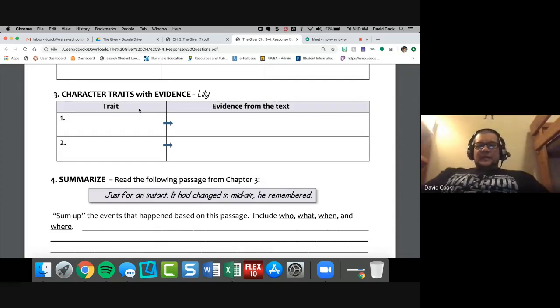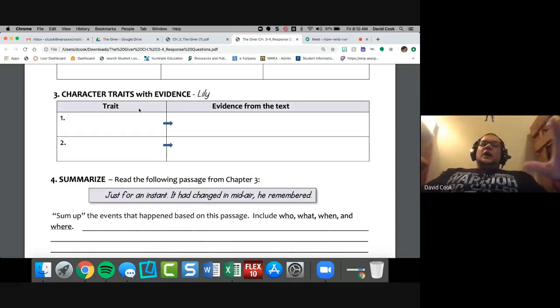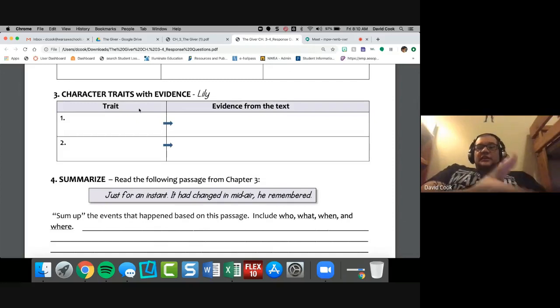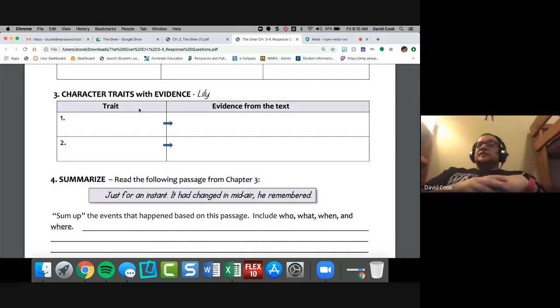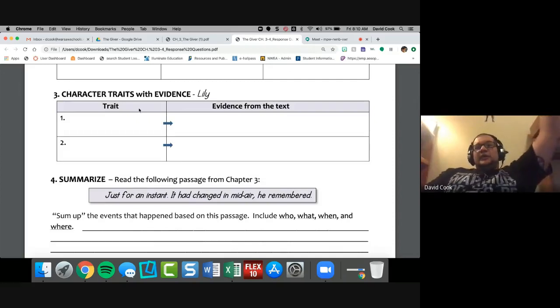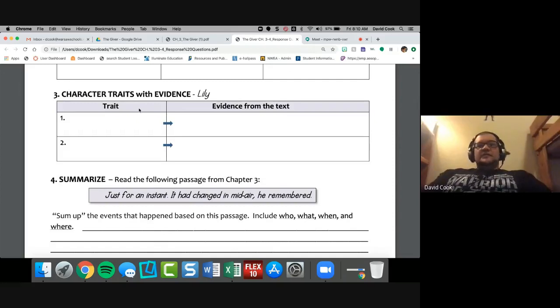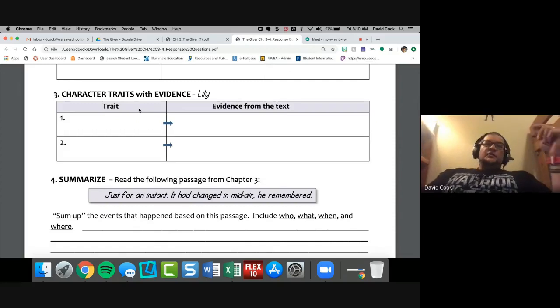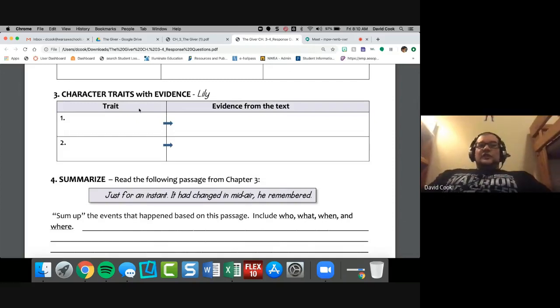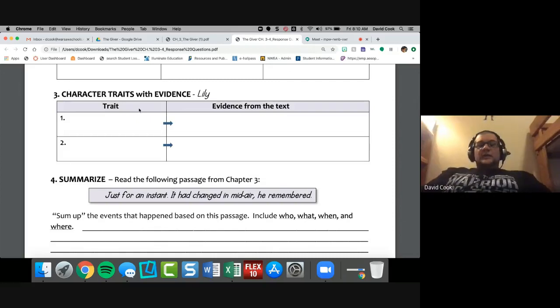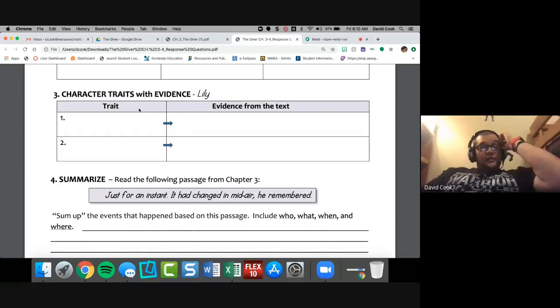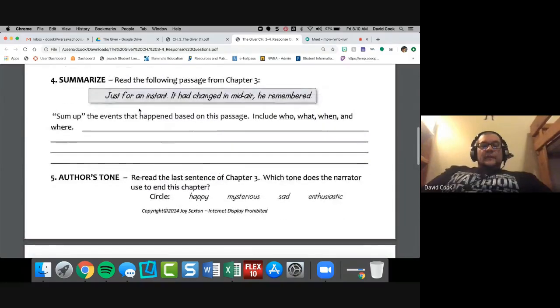Number three, we're going to talk about character traits with evidence. We're going to do a character trait for Lily. Now, if you remember correctly, a character trait is what a character is like. So character traits, like you could say, hey, what's Mr. Cook like? Well, he's hilarious. Wink, wink. He is energetic. And he is loud. I've been called loud so many times in my life. I don't know why people would call me loud, but they do.